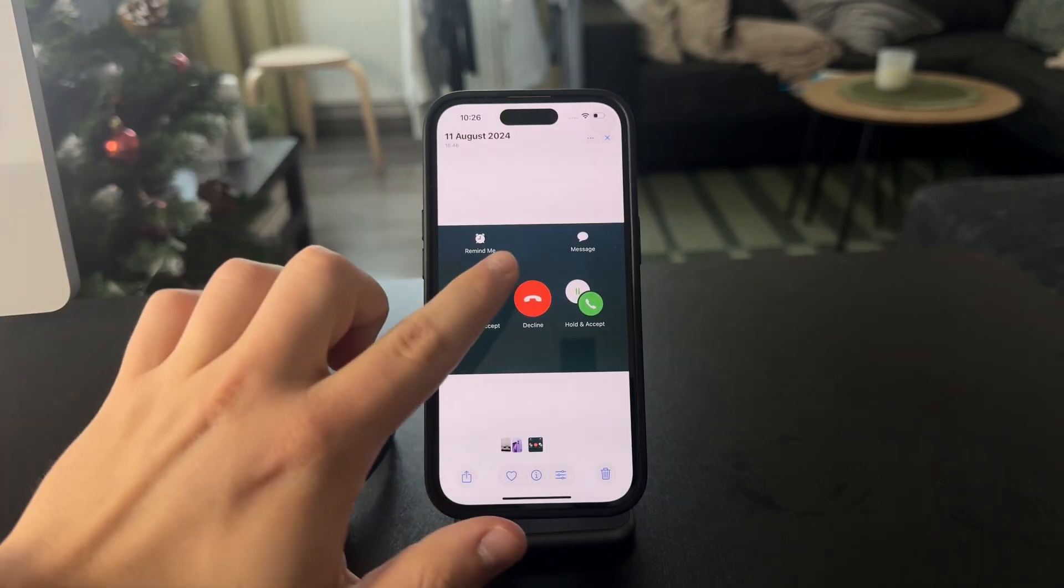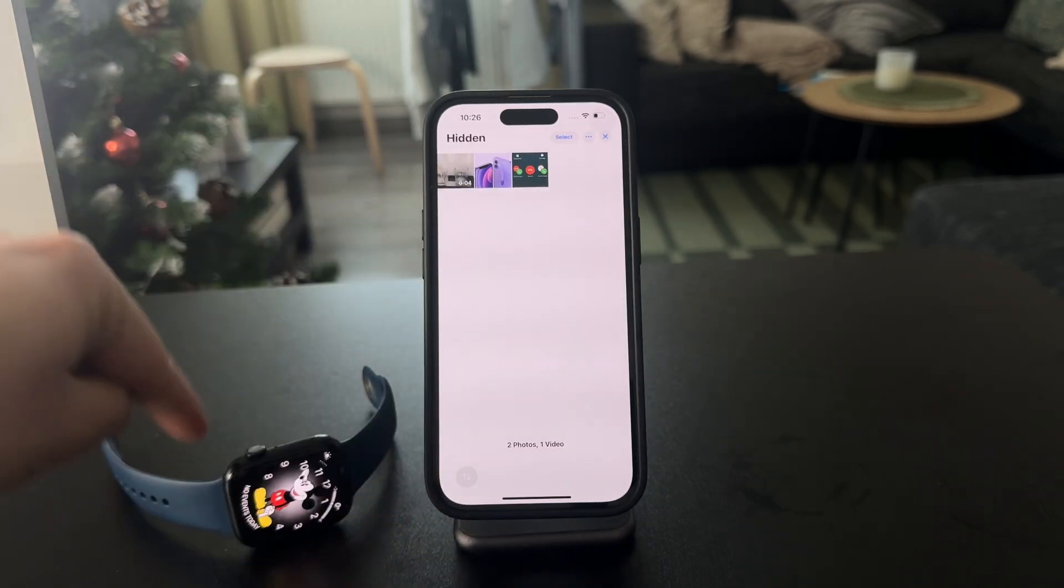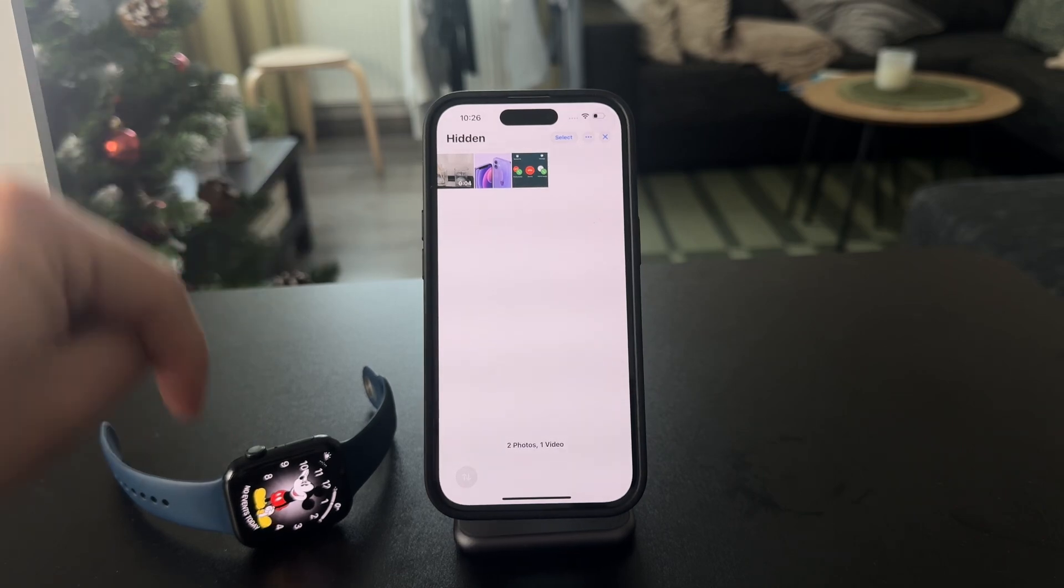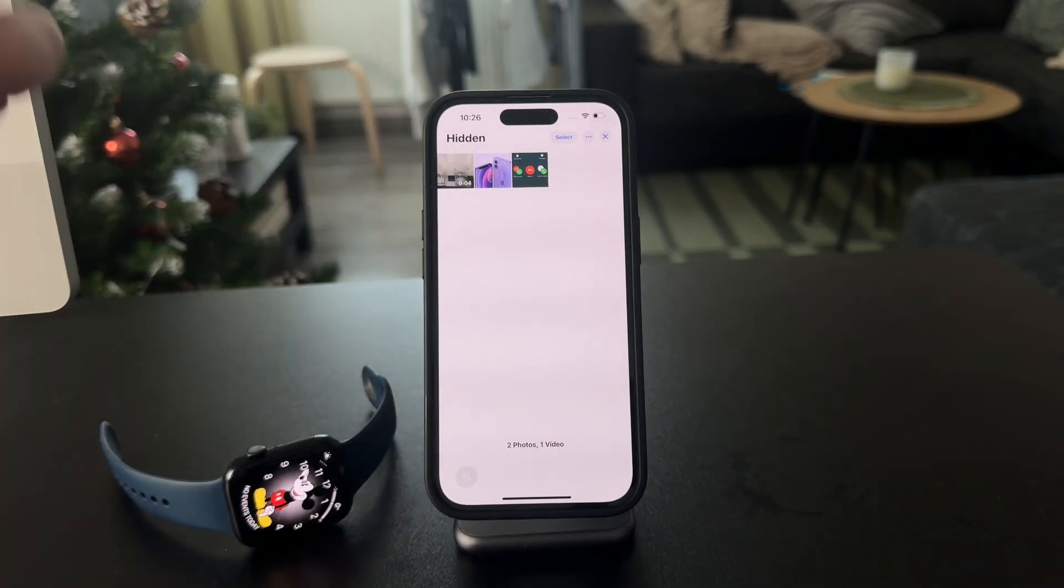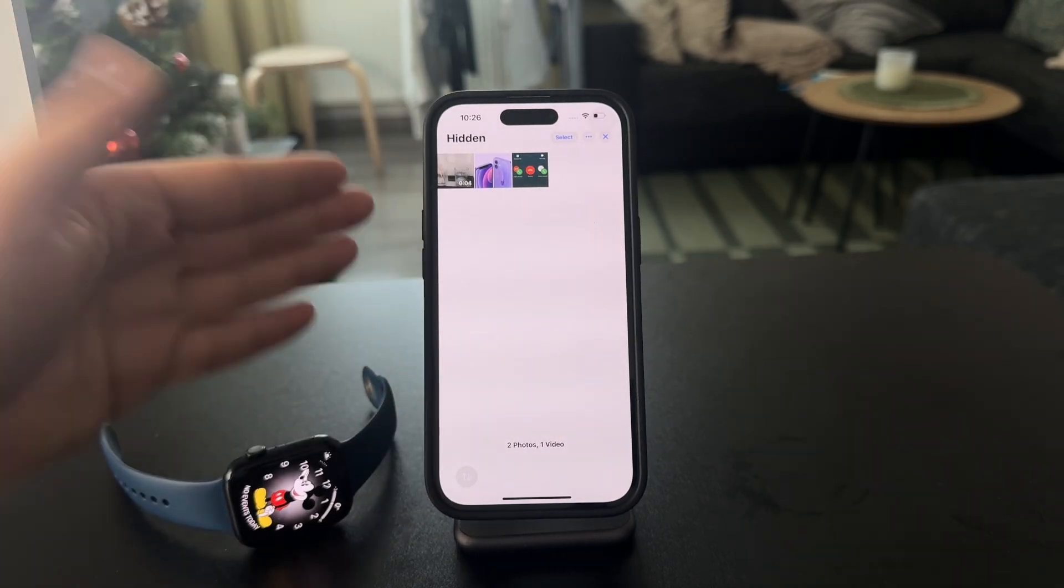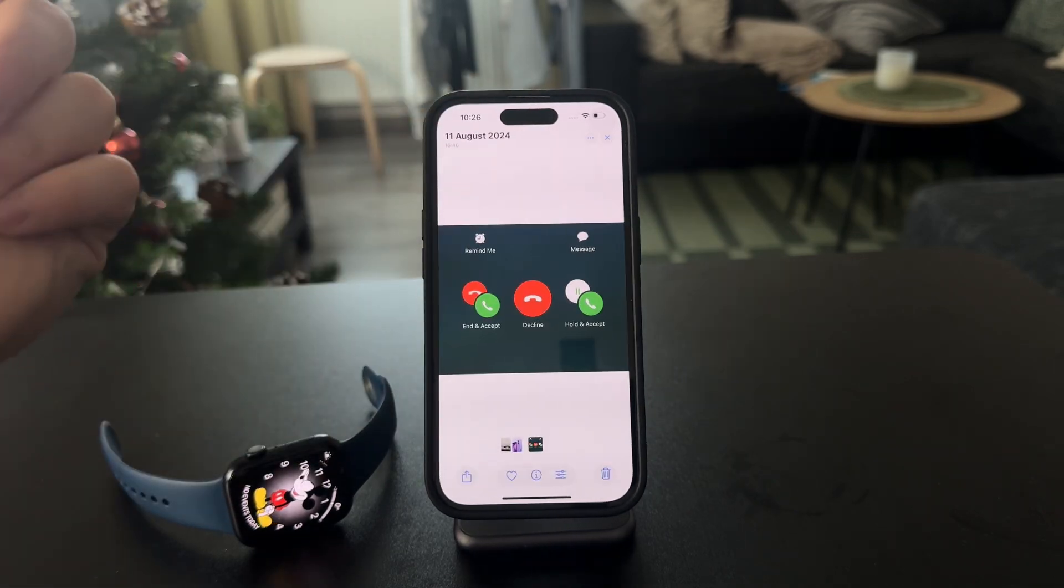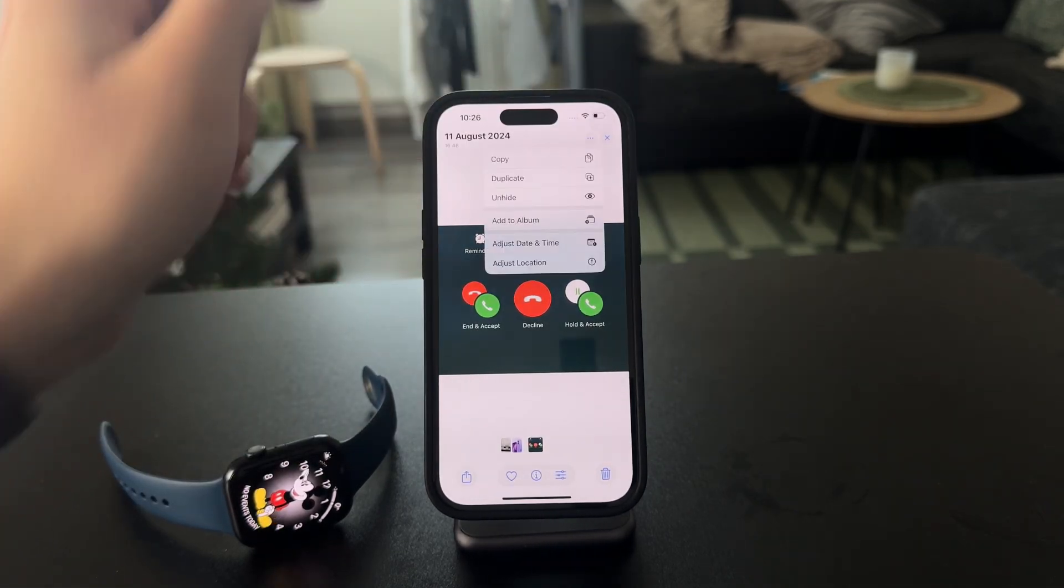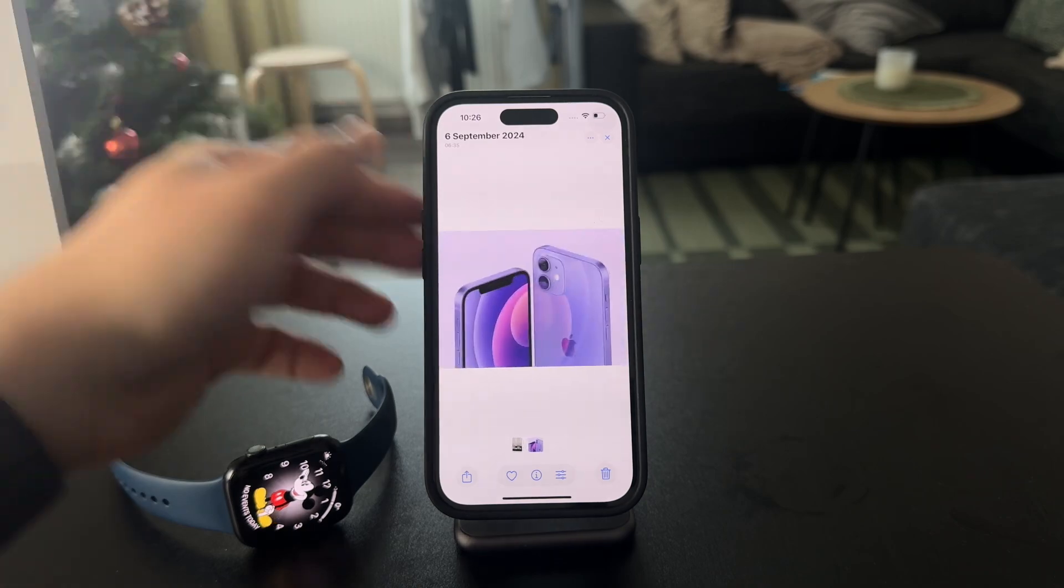So if I want to make these photos show up on the Apple Watch, it's not like I can bring the hidden folder on the watch. At first, what I have to do is unhide these images, like this one. I'm going to click on the three dots right here. I'm going to click on unhide.